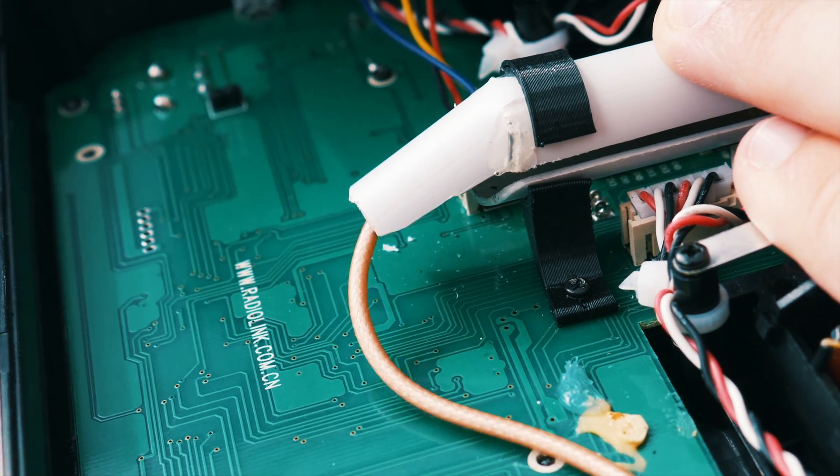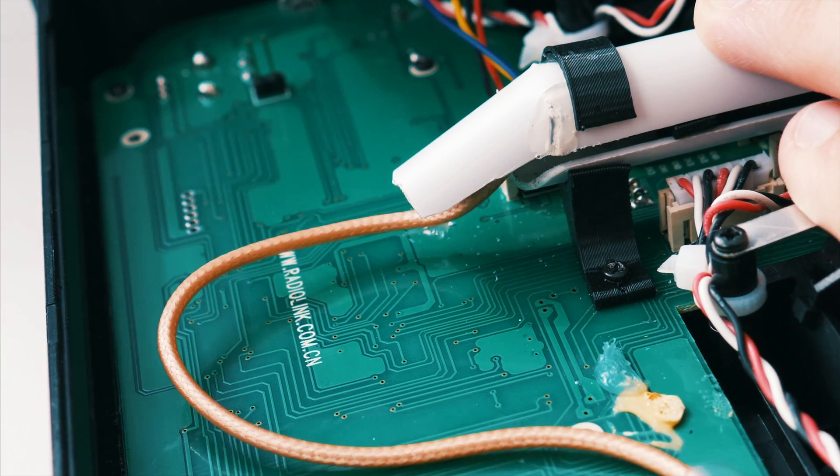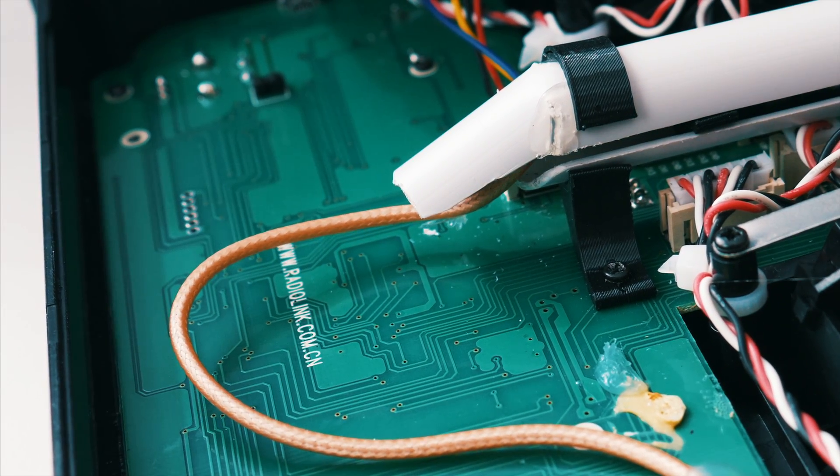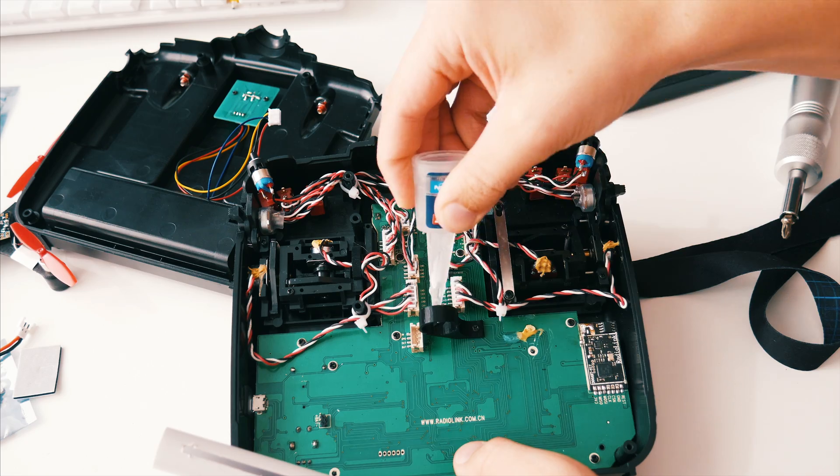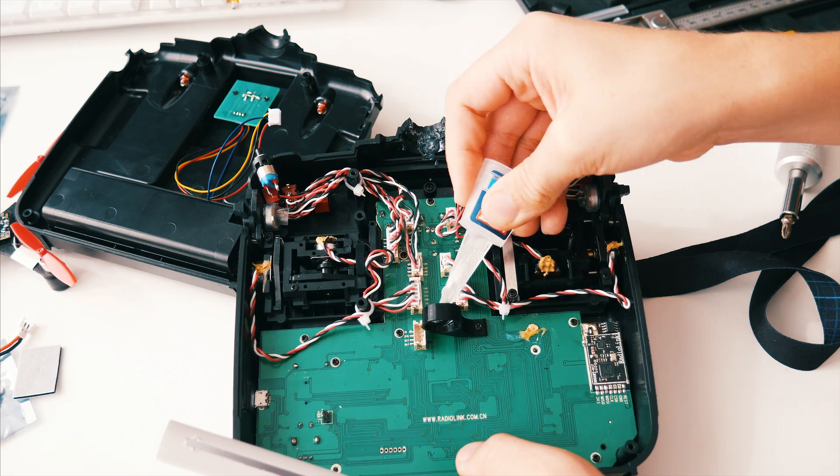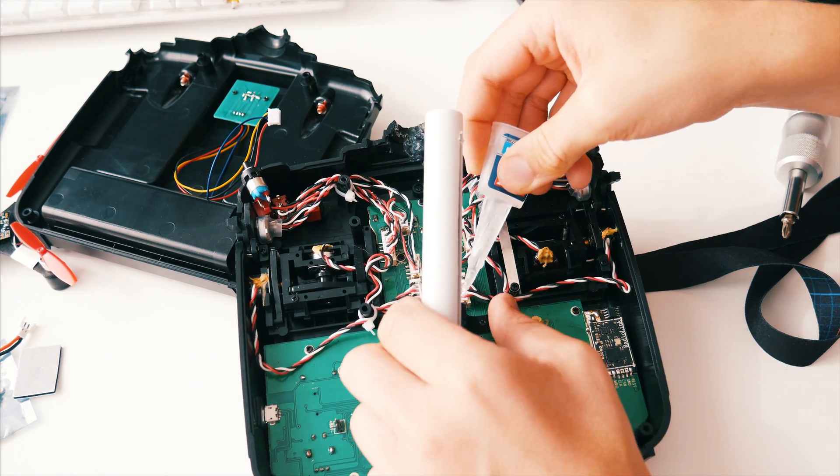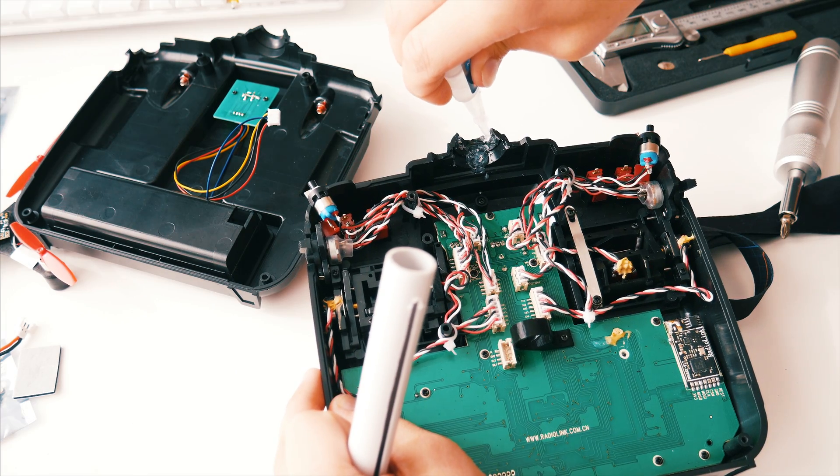Once it's done, it should look and work something like this. Just glue the pipe in place with some super glue.